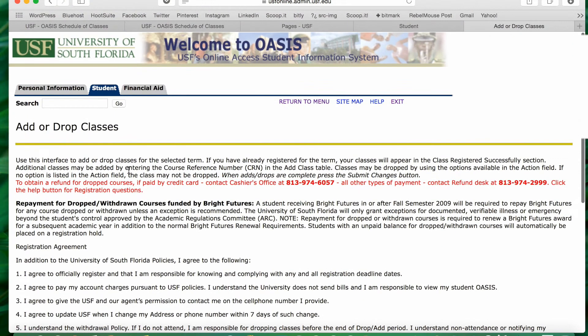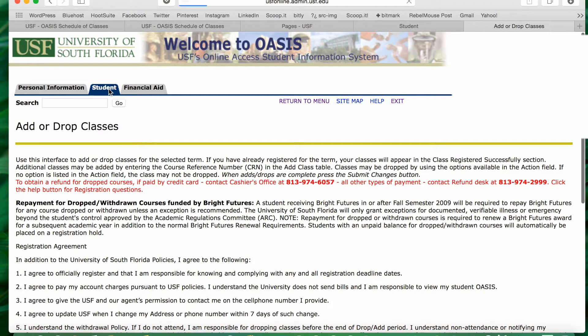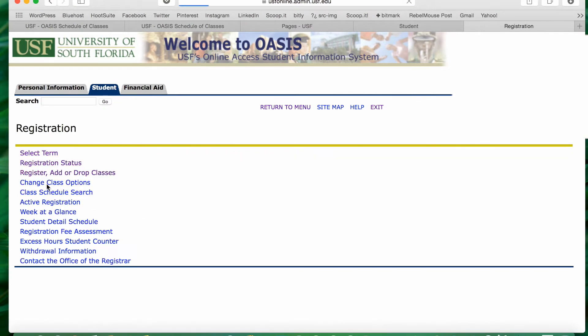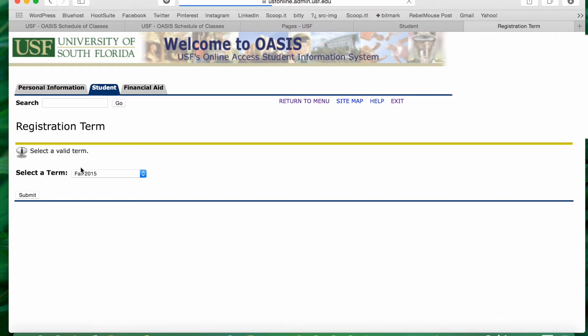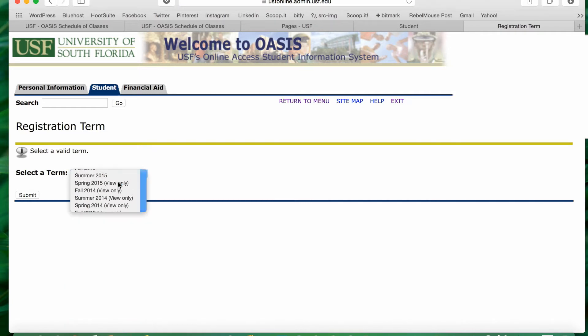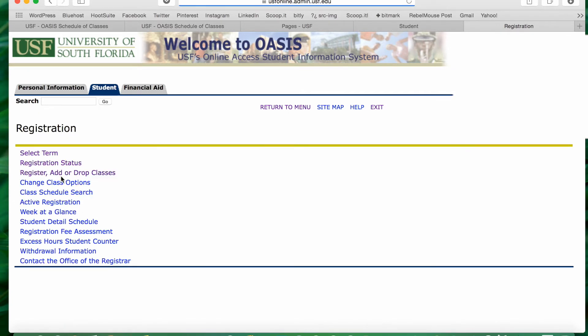So what you have to do is go up to Student, go to Registration, select term, make sure you have the right term for the class you want — this is a summer course — and submit.